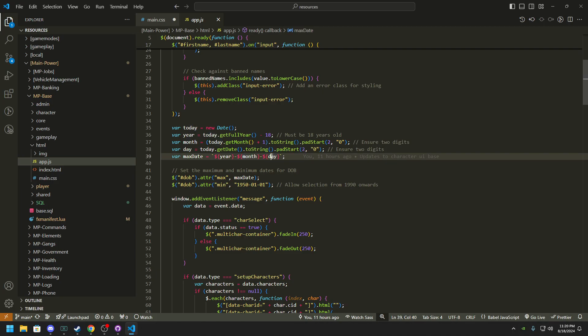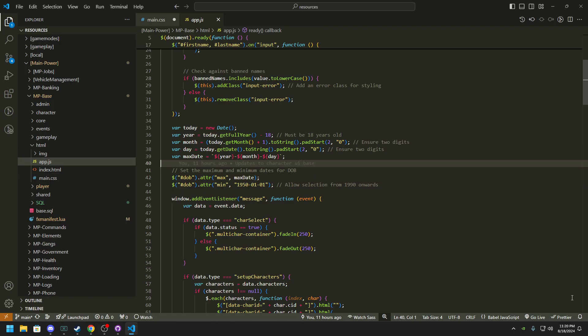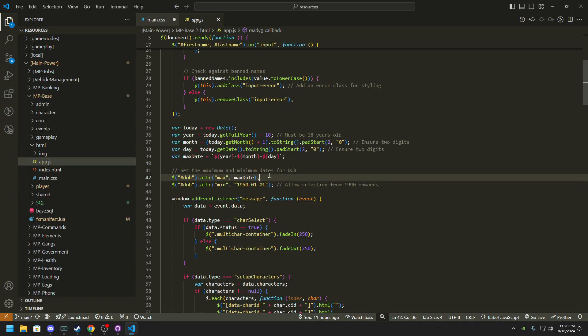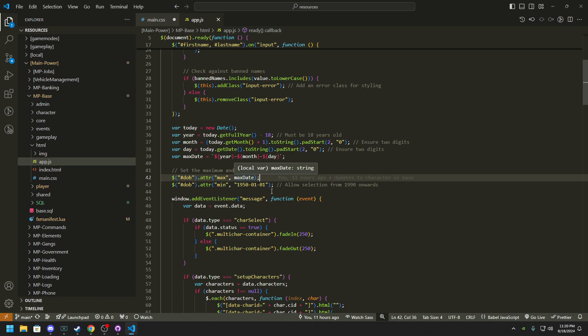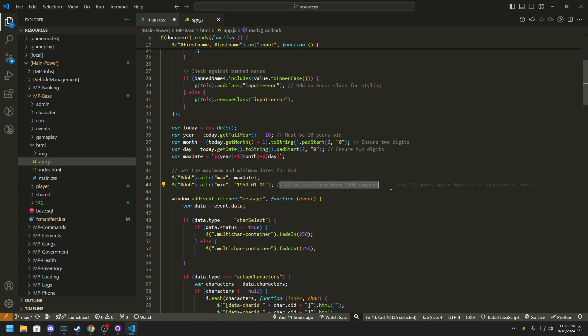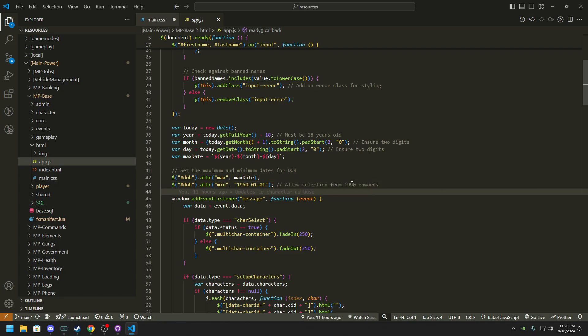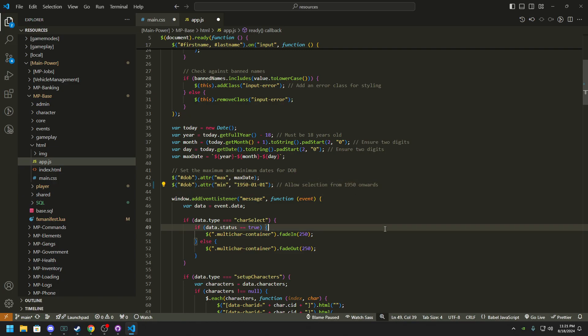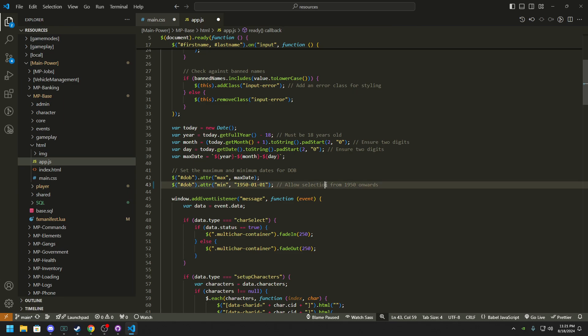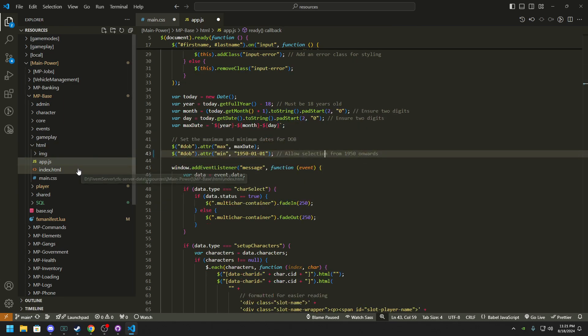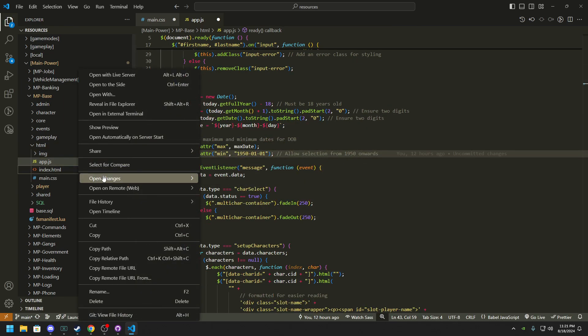These two will stay the date that it currently is, so 18 for an example, and I can show you guys this. So then you have a max date and then you have allow selection from 1950, which I should change that, so it's 1950 and onward.